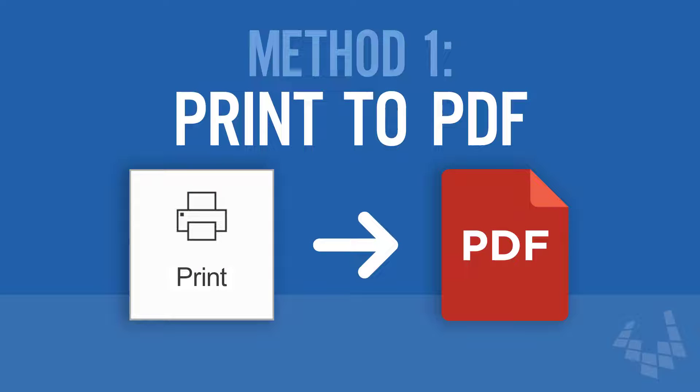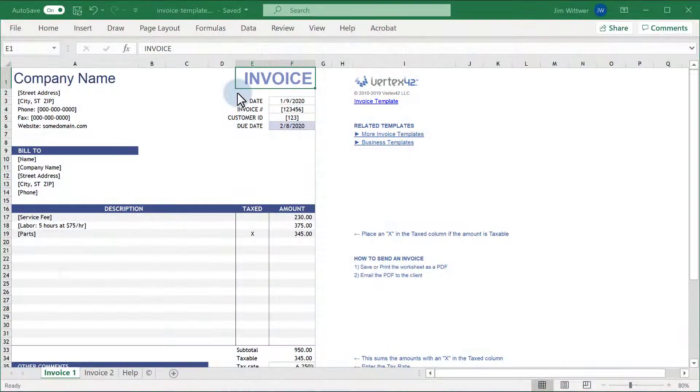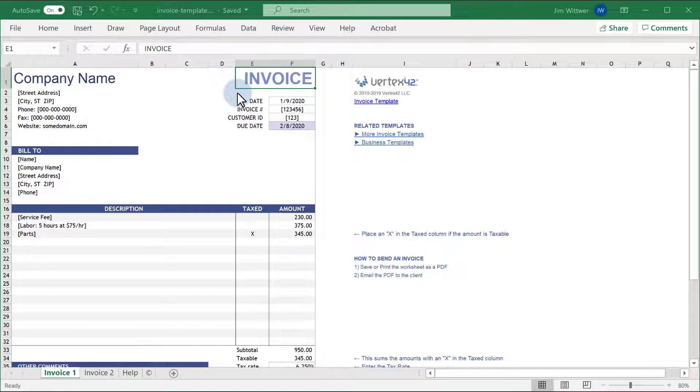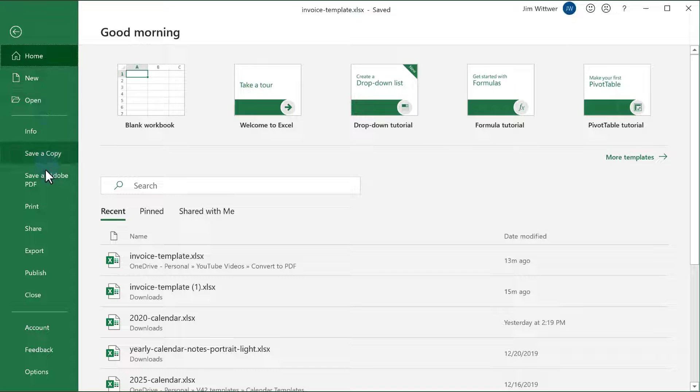First, I'll show how to use the print to PDF method. In this example, I'm using our invoice template. First, go to File, Print.